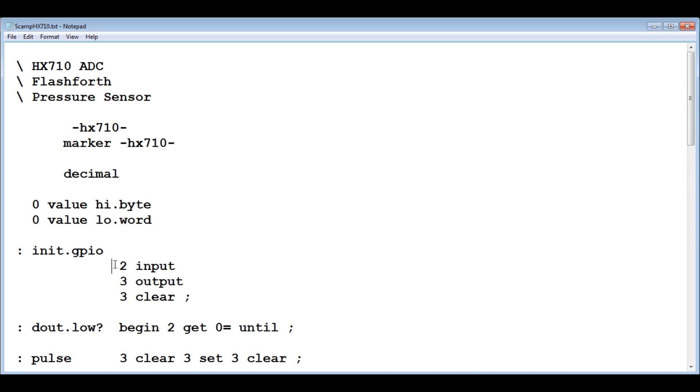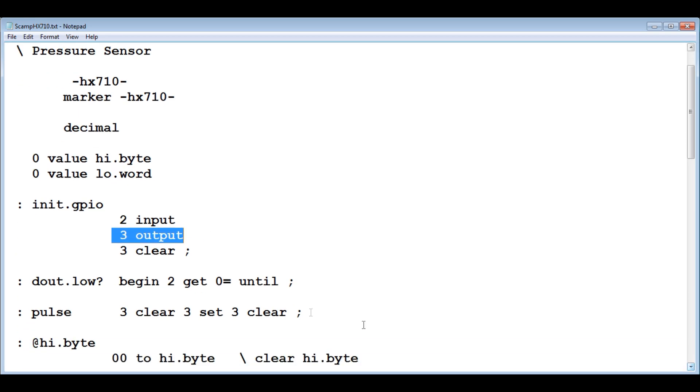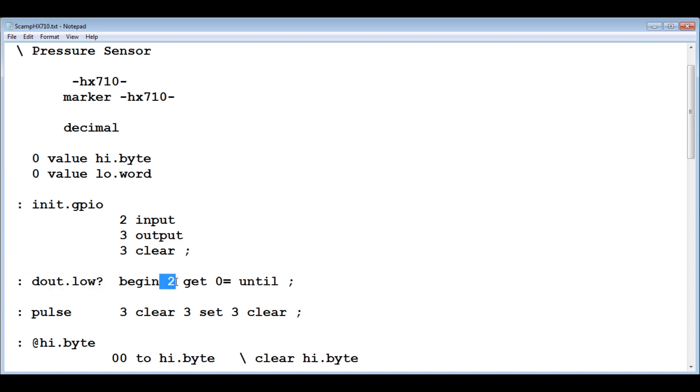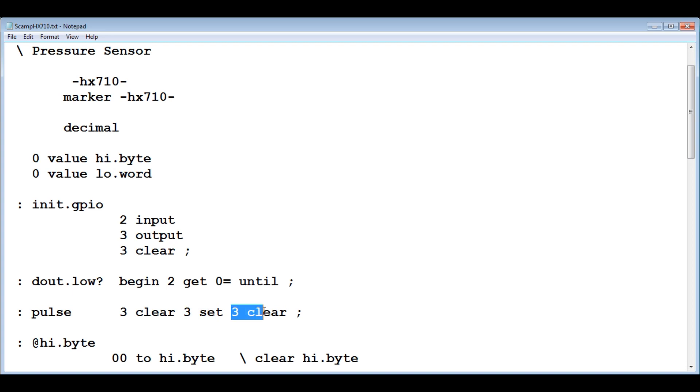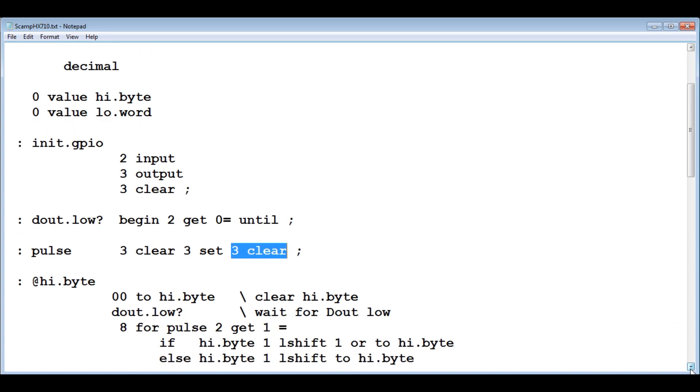Pin two will be set up as an input. It's going to accept the ADC bitstream and pin three GPIO will be set up as an output. That will be the clock. This word will detect when pin two goes low. Next is pulse. That's going to generate a one microsecond pulse. Pin three will go low, then pin three will go high, then pin three will go low. That will generate a one microsecond pulse, and that's going to be our clock.